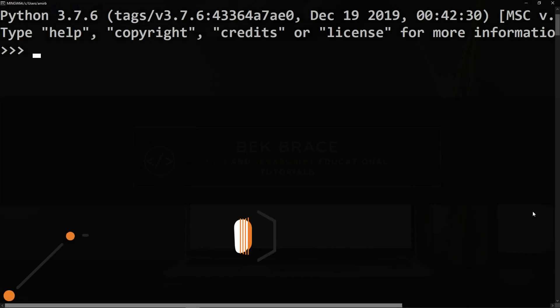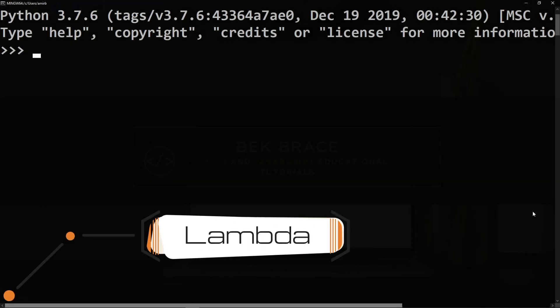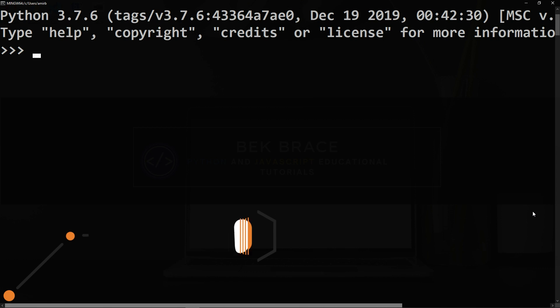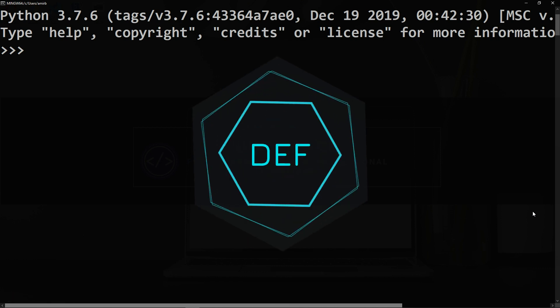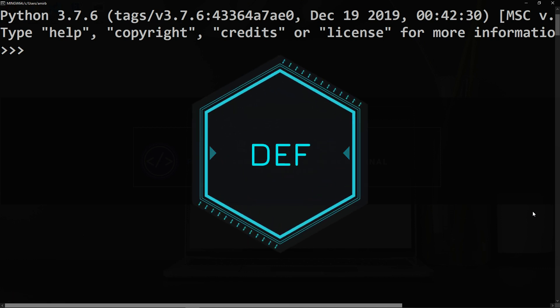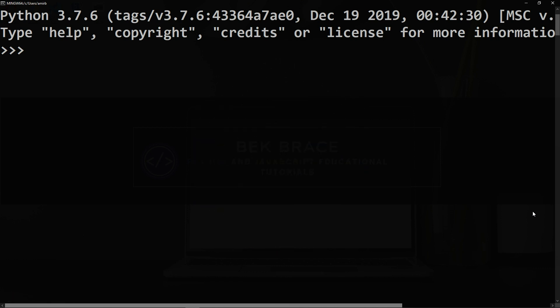In this video I'm going to talk about lambda expressions in Python. To define a normal function you will need the def keyword. Let's create a function that will return a square number.